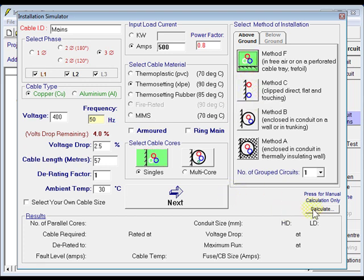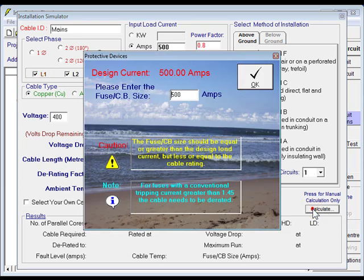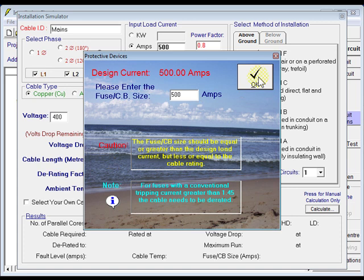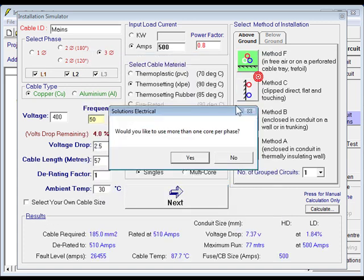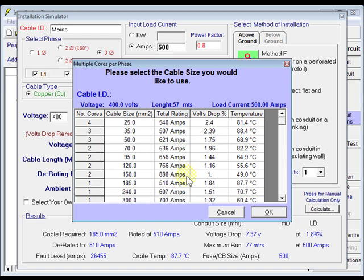We come down here now and click calculate. We've got a 500 amp circuit and a 500 amp CB, so we click OK. Would we like to use more than one core per phase, we can select yes here. There's many options to choose from. All our details are up there, we've got a 500 amp circuit, the length of the run is 57 meters, so we want something.